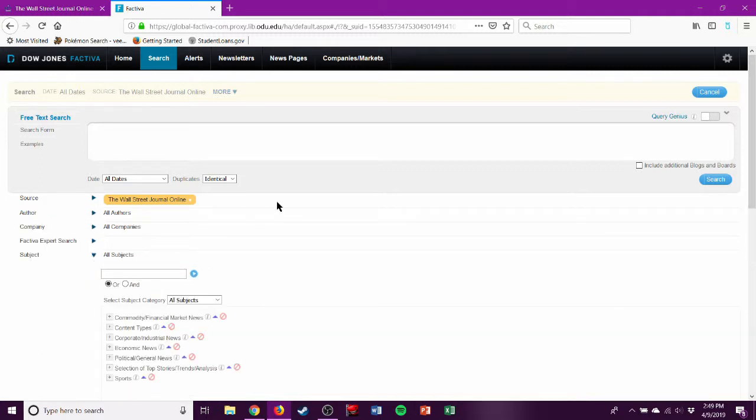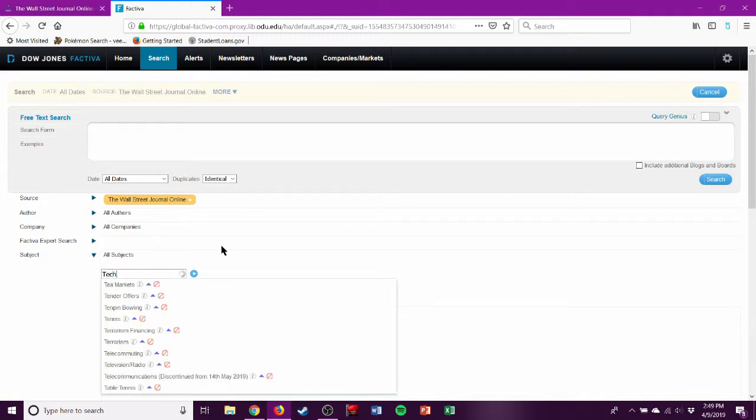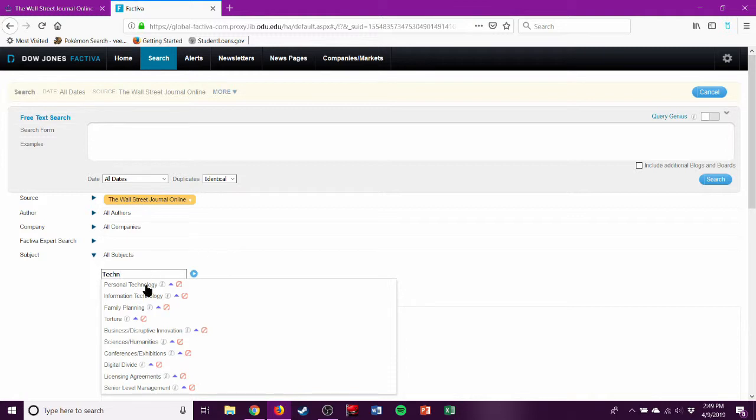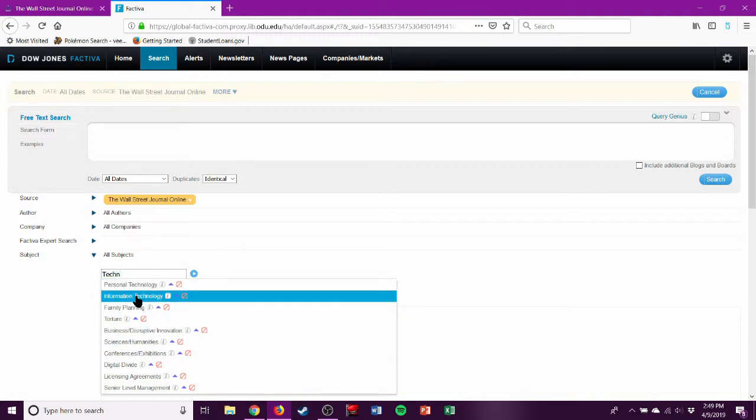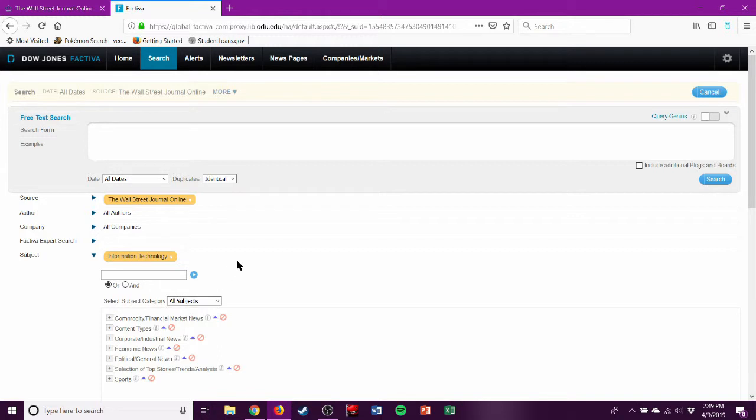And then we can go to Subject. Technology. And we've already got Personal Technology and Information Technology. One of those two is probably what our professor wants. So we'll search that tag.